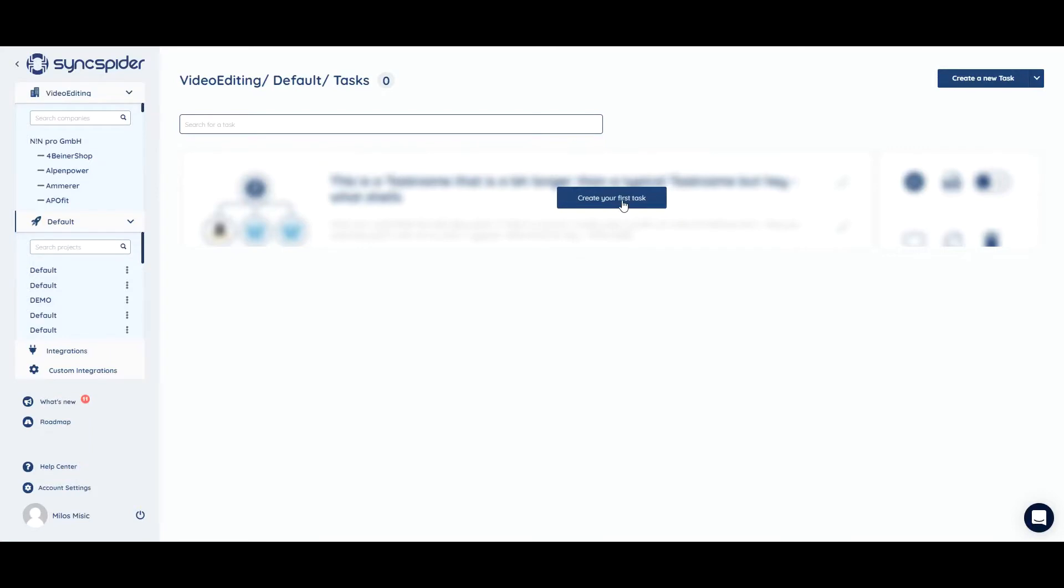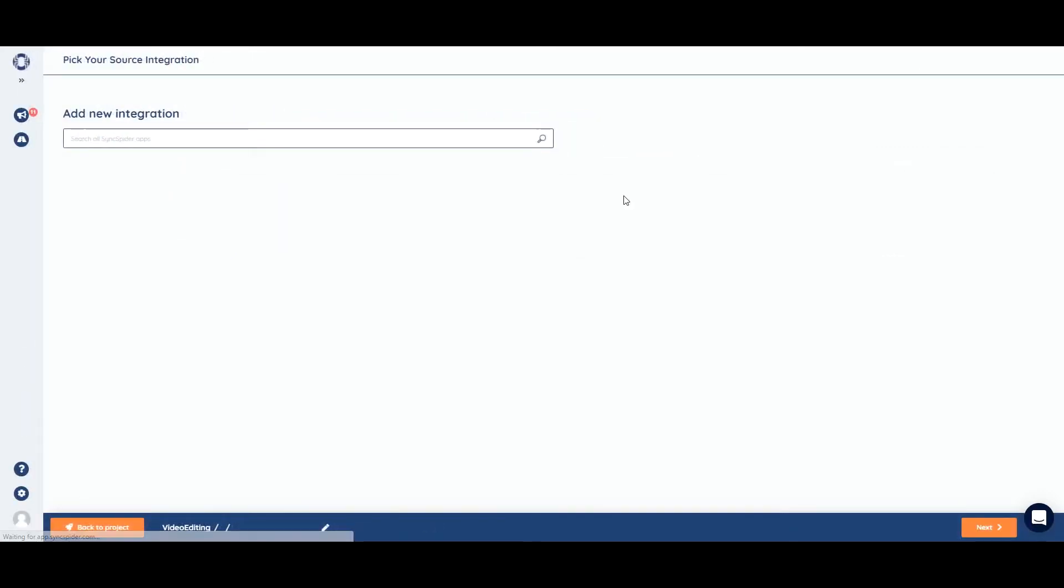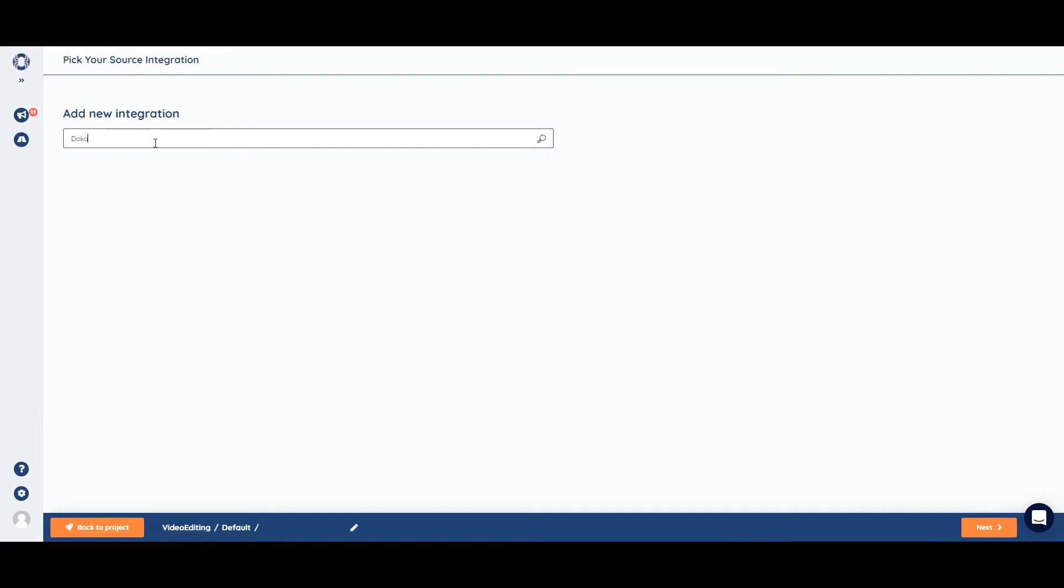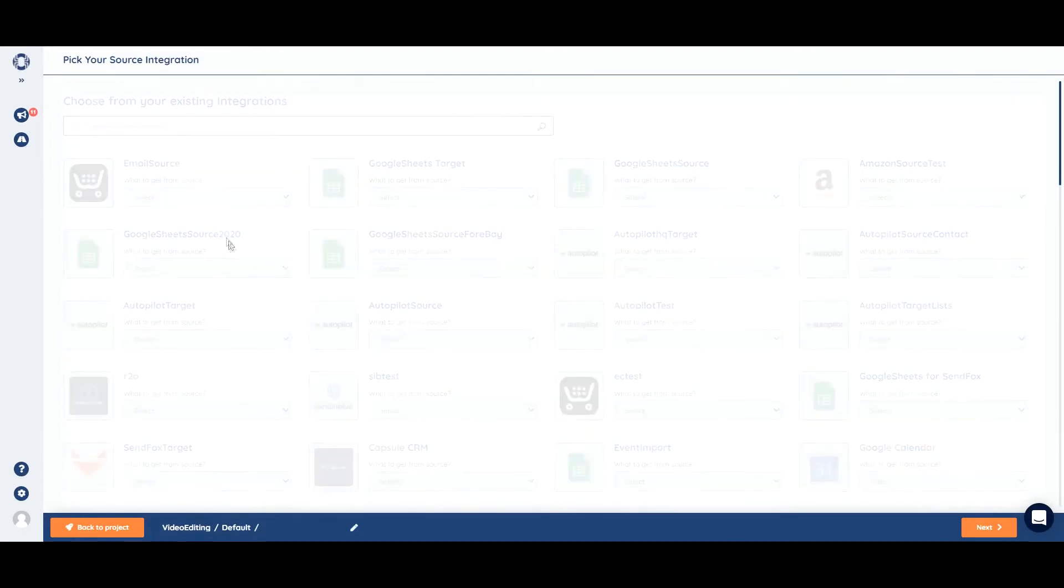First, we need to create a new task. Then we need to integrate Dokan. We'll start with Dokan as source integration.